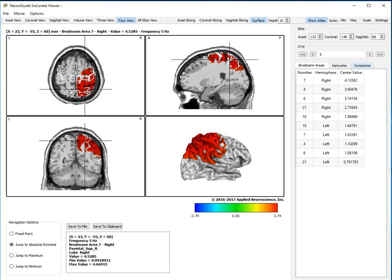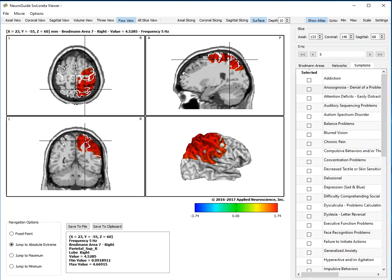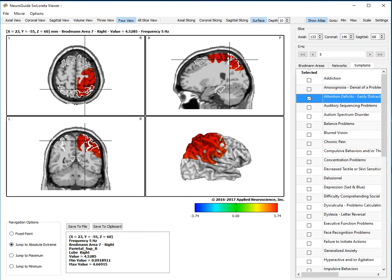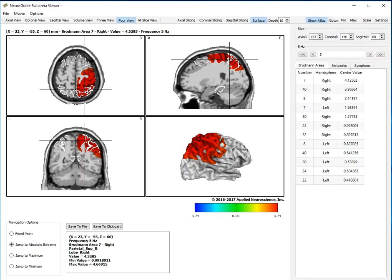We can then also go to the symptom checklist. We can look at attention, let's say, deficits. And that immediately opens up the voxel boundaries for the dorsal attention network. And we can examine the Brodman areas that comprise the dorsal attention network.